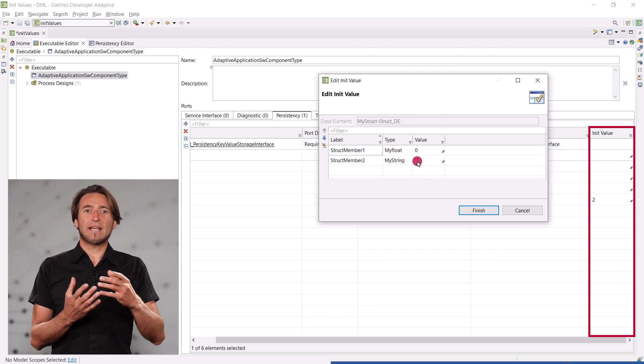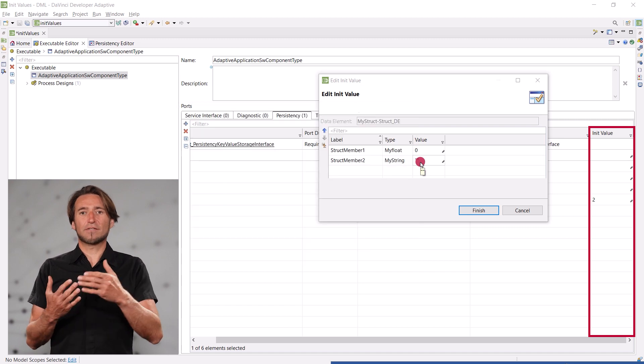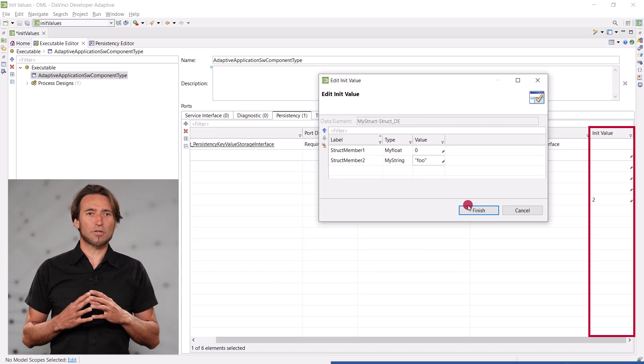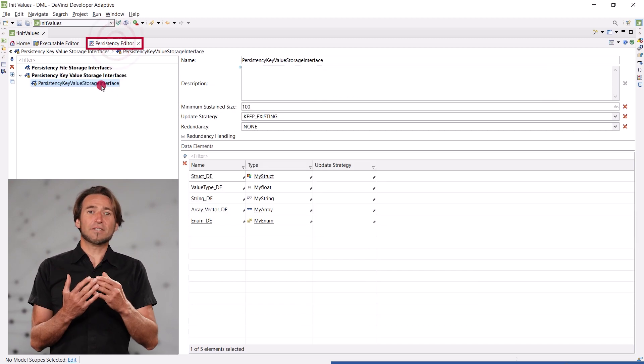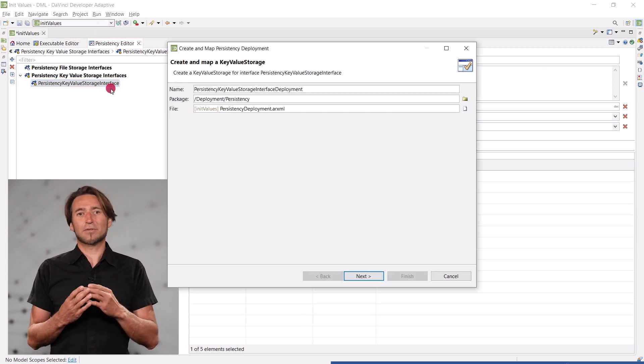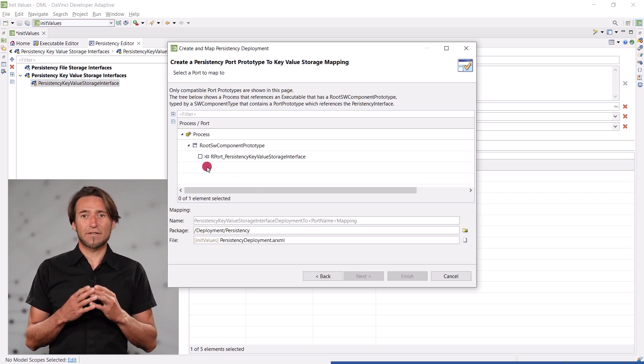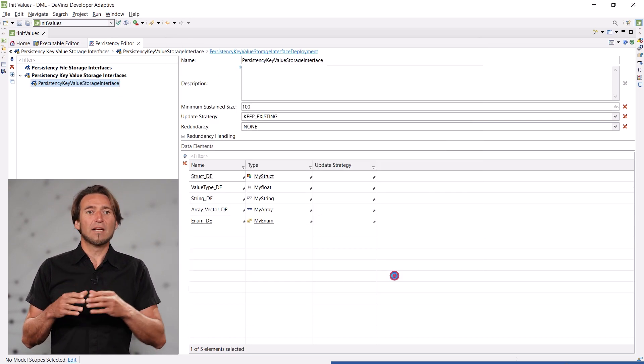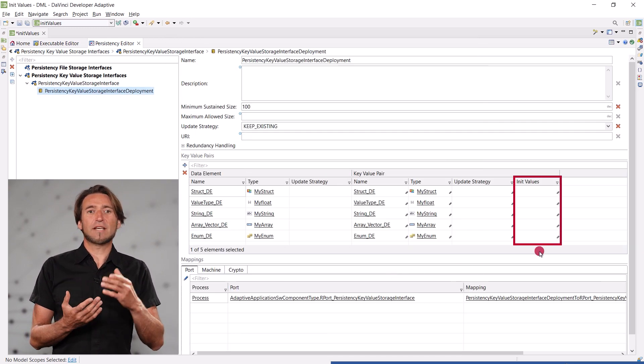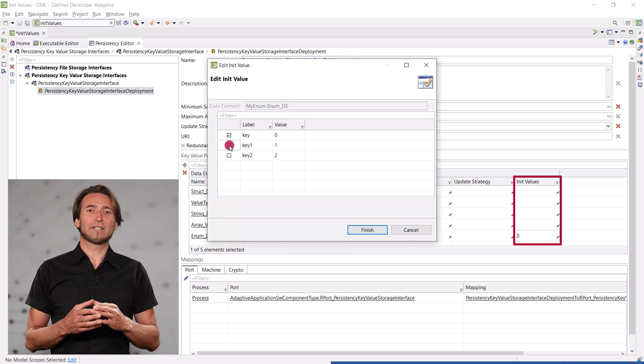The editor understands the data type structure and offers the according input controls. Later, when an integrator has to create a deployment of that interface with a storage URI, the init values can be overwritten in the same convenient way.